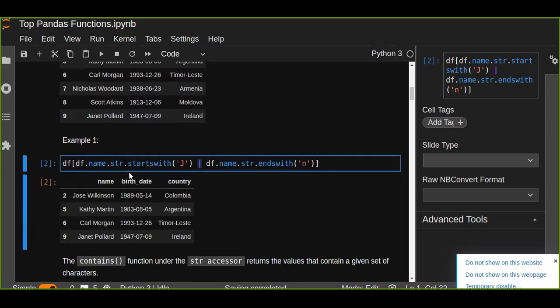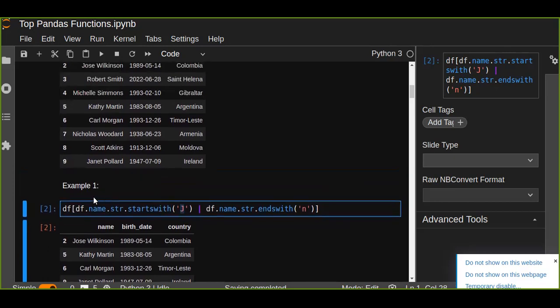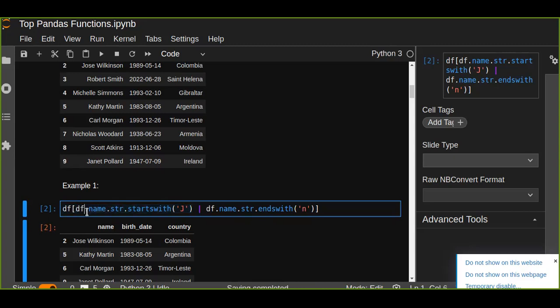So startswith is very useful. We pass the string into this function. It's going to evaluate the name column and the values of the name column. And if it satisfies this condition, it's going to retrieve the rows from that data frame. So we just use dataframe name.str.startswith and this function takes the string or character.